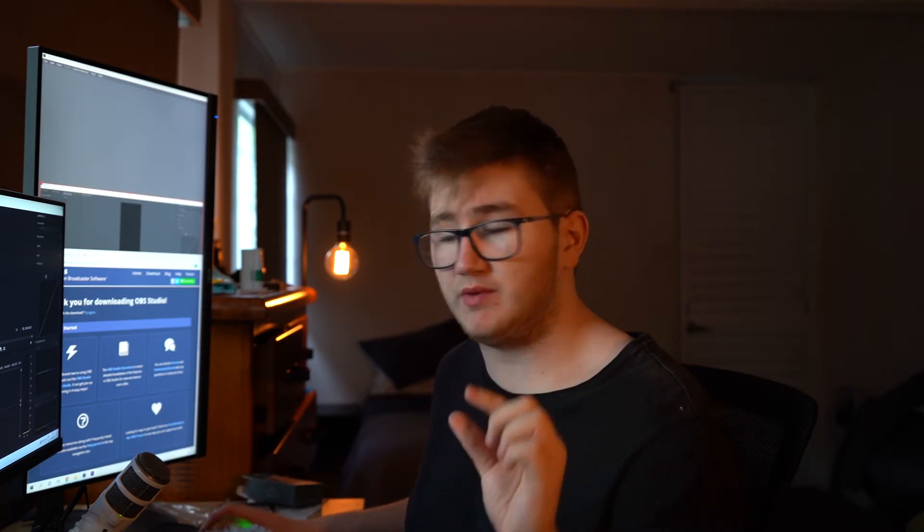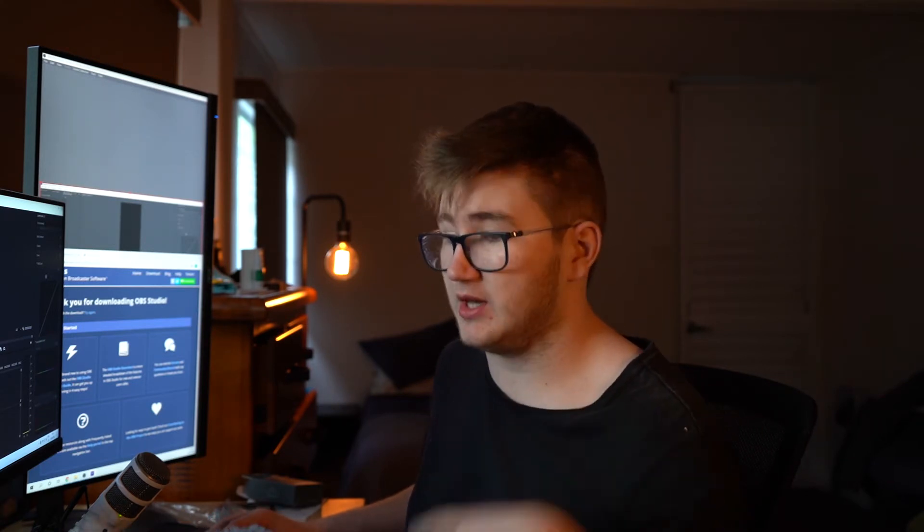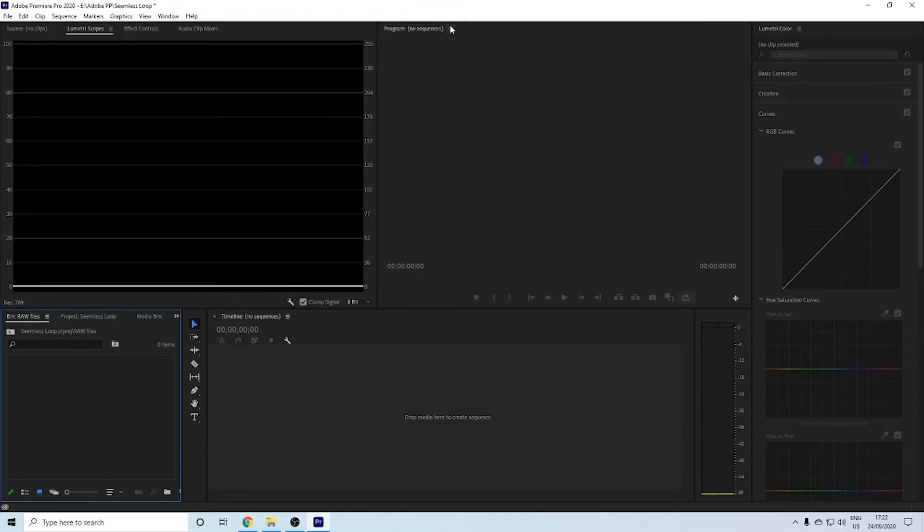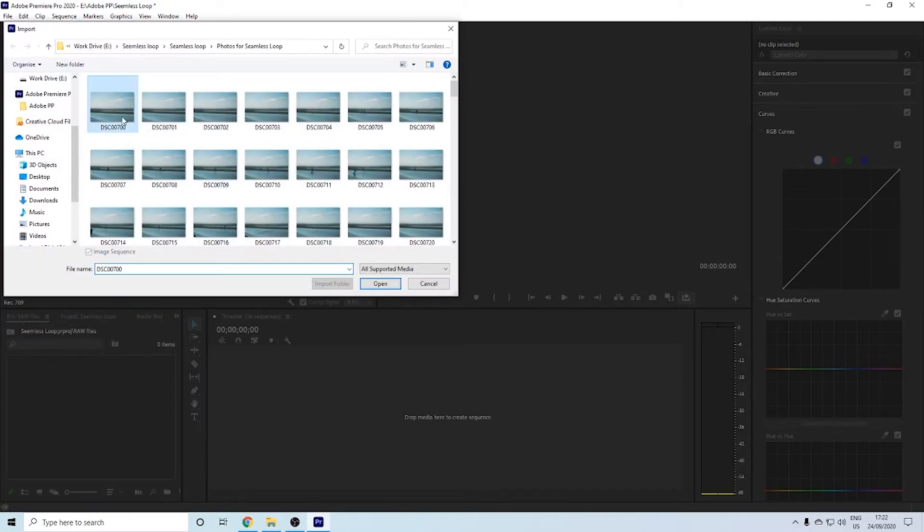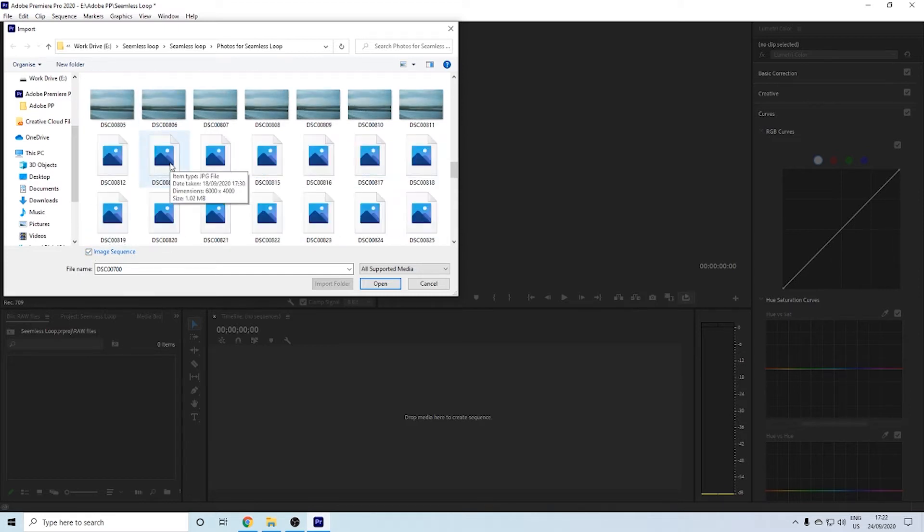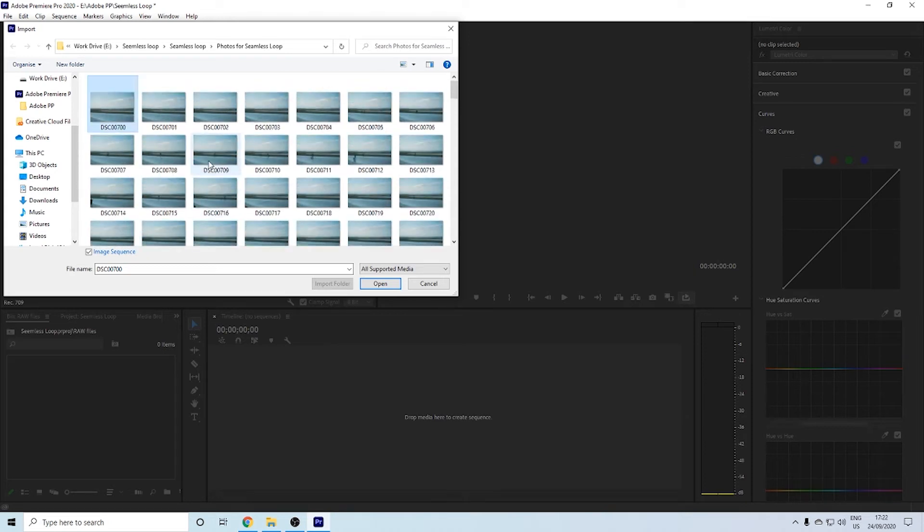Next, you want to bring that up into Adobe Premiere Pro. You want to put that all into its own file. When you're importing photos to Adobe to make them all into a video, what you want to do is come down to your project file and click import.